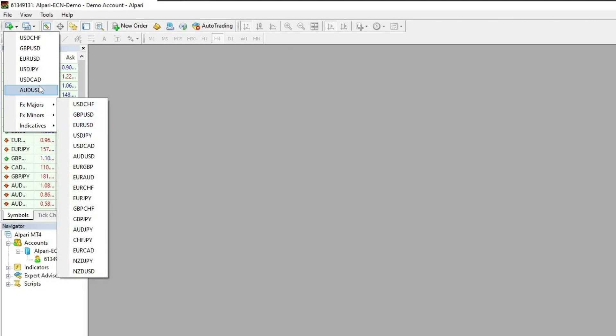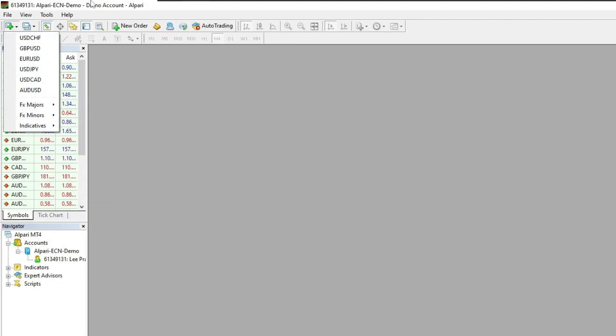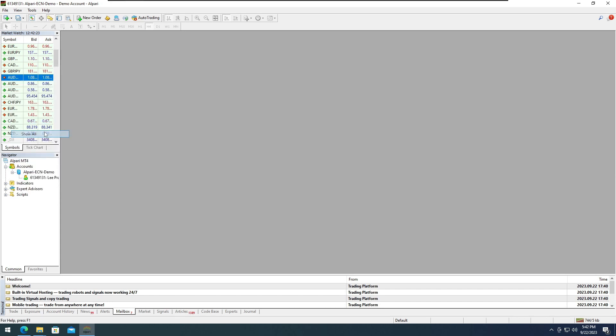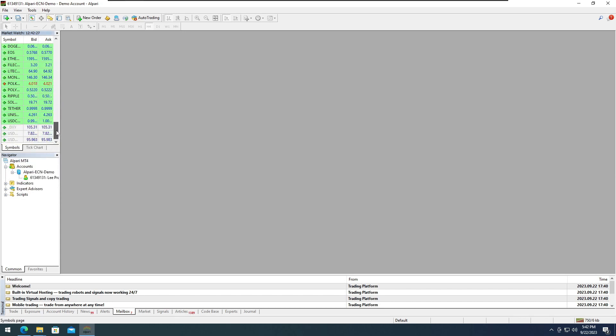To access more assets on our chart, navigate to the Market Watch tab, right-click, then click Show All. This will reveal hidden assets based on the server you are using.